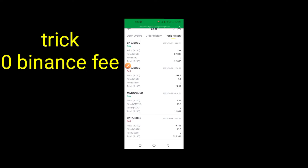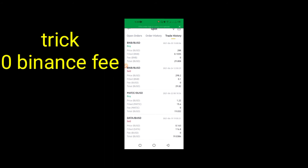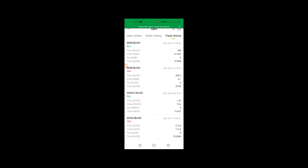Hi everyone, how are you all? You all know that all people like to trade in USDT pair, but if you want to save your Binance fee like me, use BUSD pair. You all know that BUSD is good, worth like USDT pair.